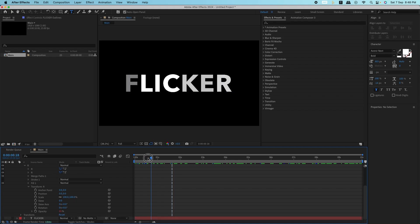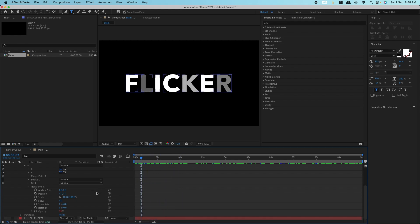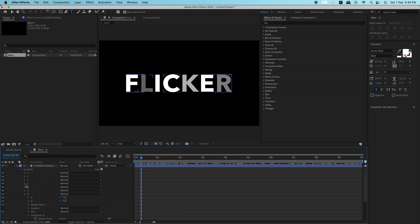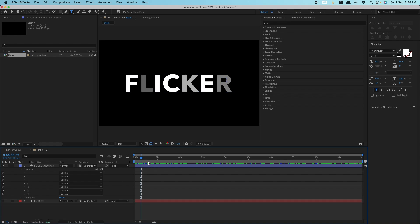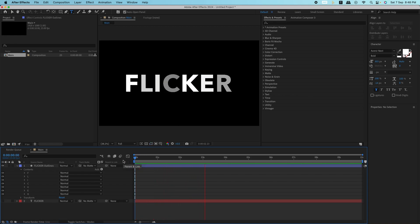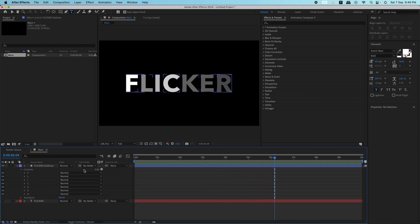Once all the letters have their wiggle applied, hit spacebar to preview the animation. You should see random letters flickering at different rates, creating that cool, glitchy text effect. If the flicker is too intense or too subtle, adjust the numbers in the wiggle expression until it looks just right.